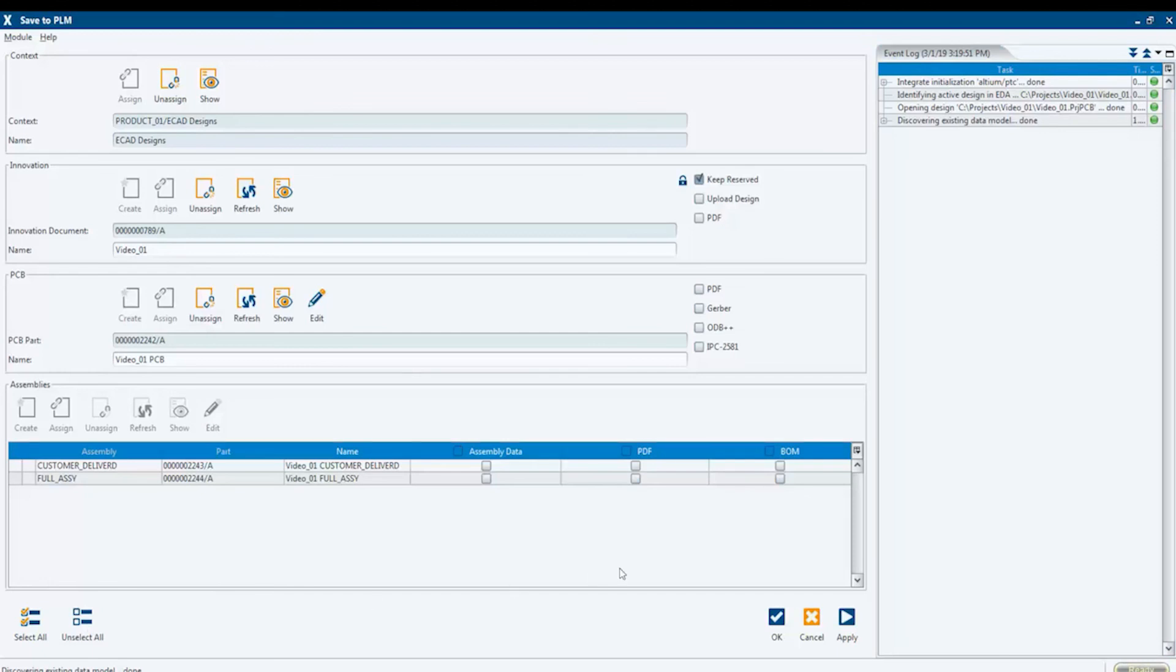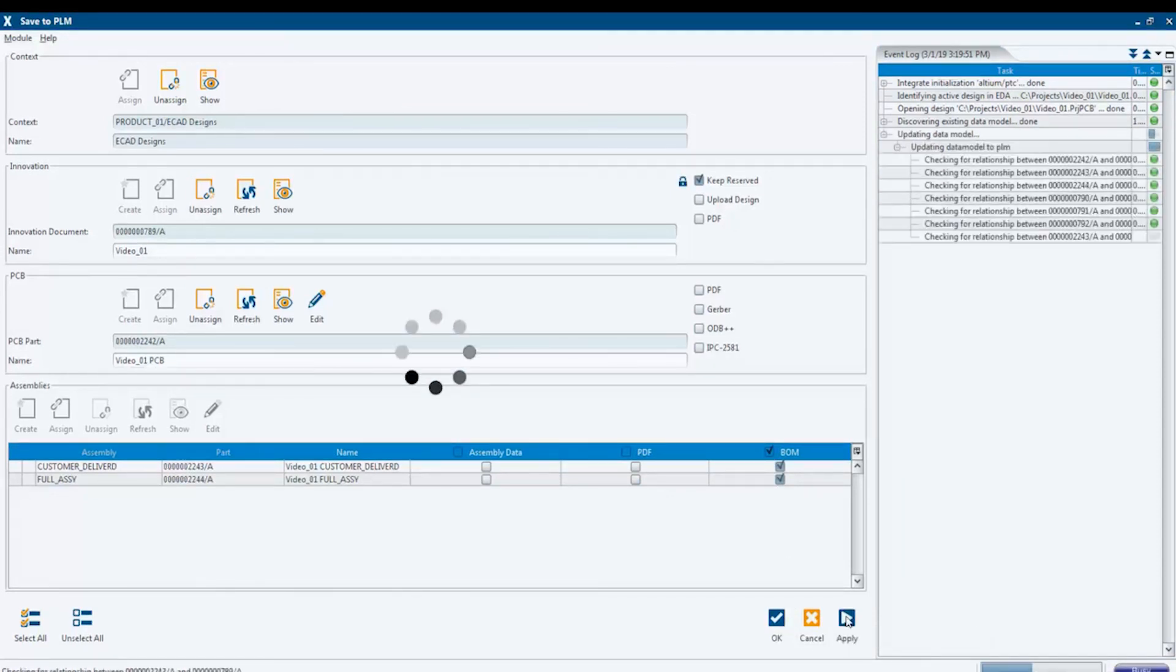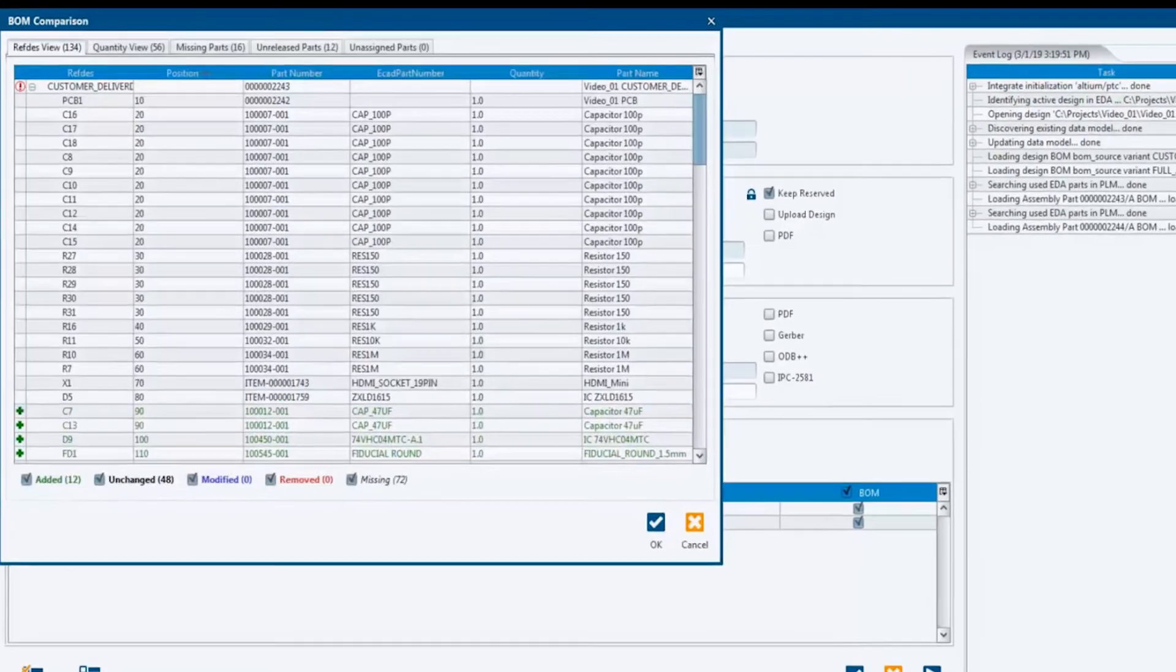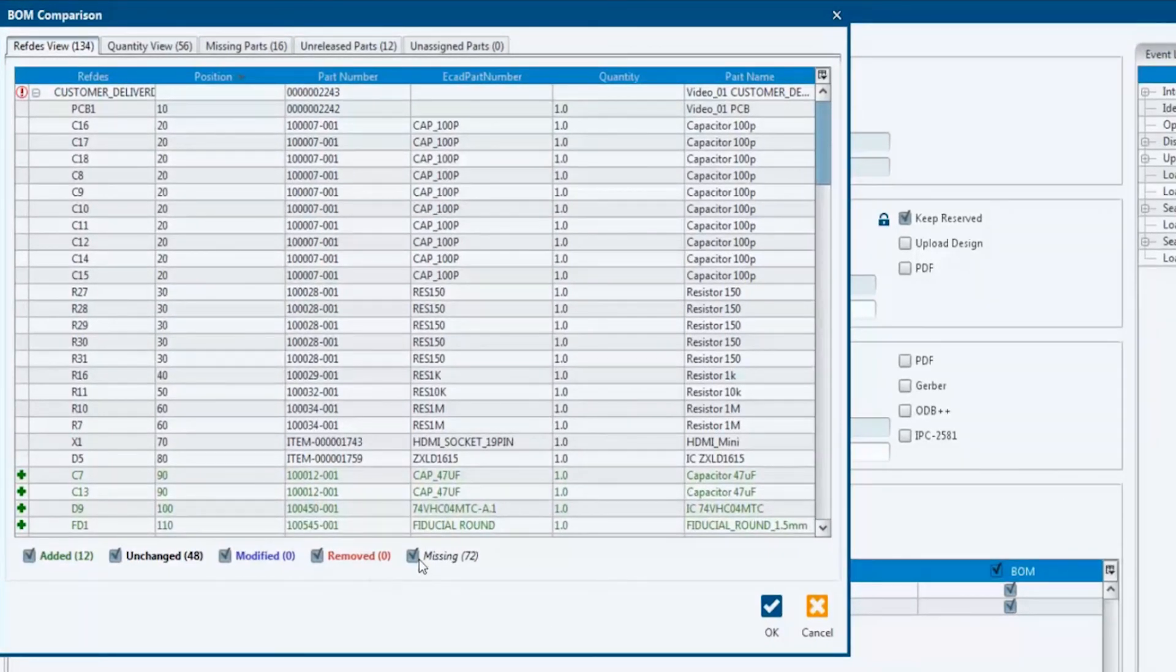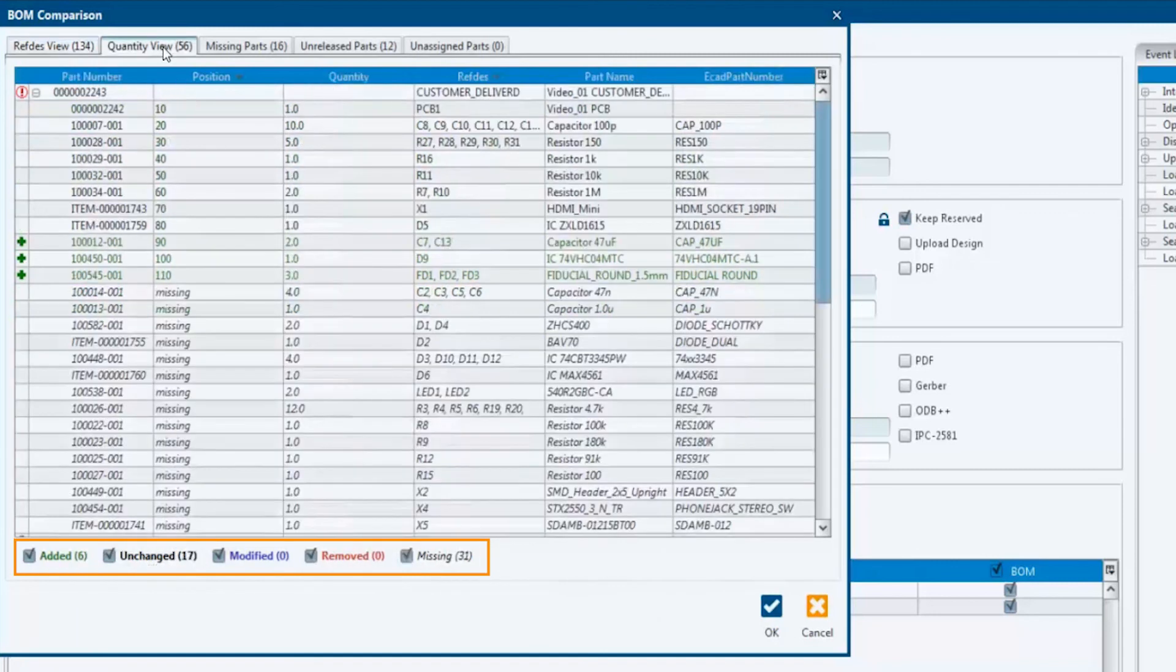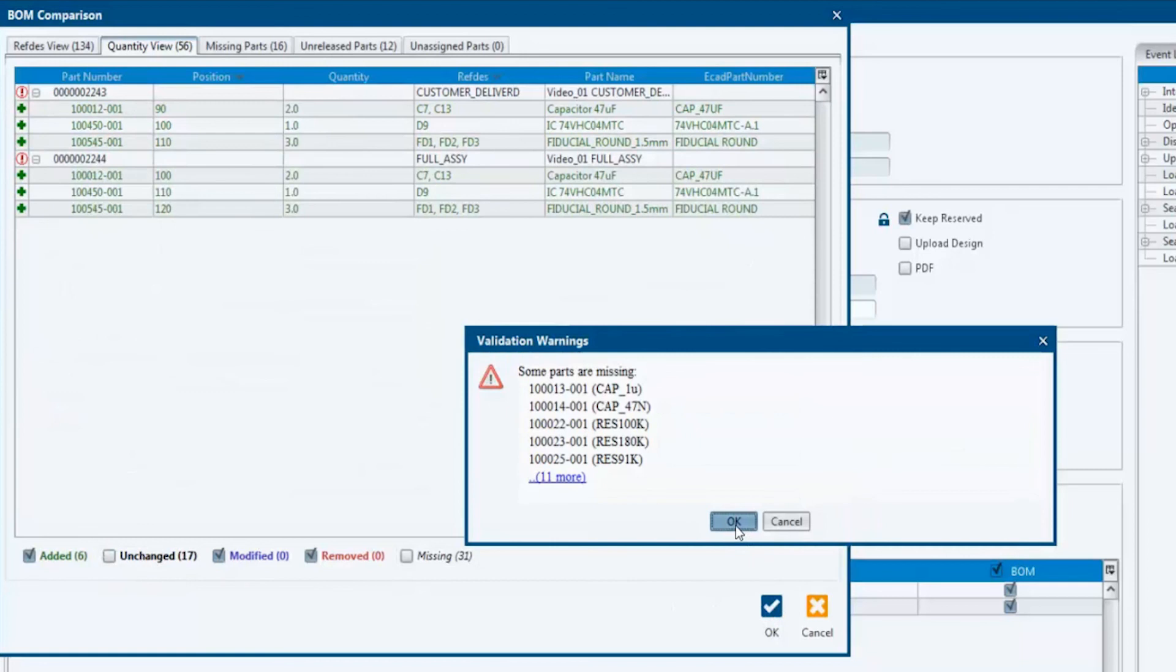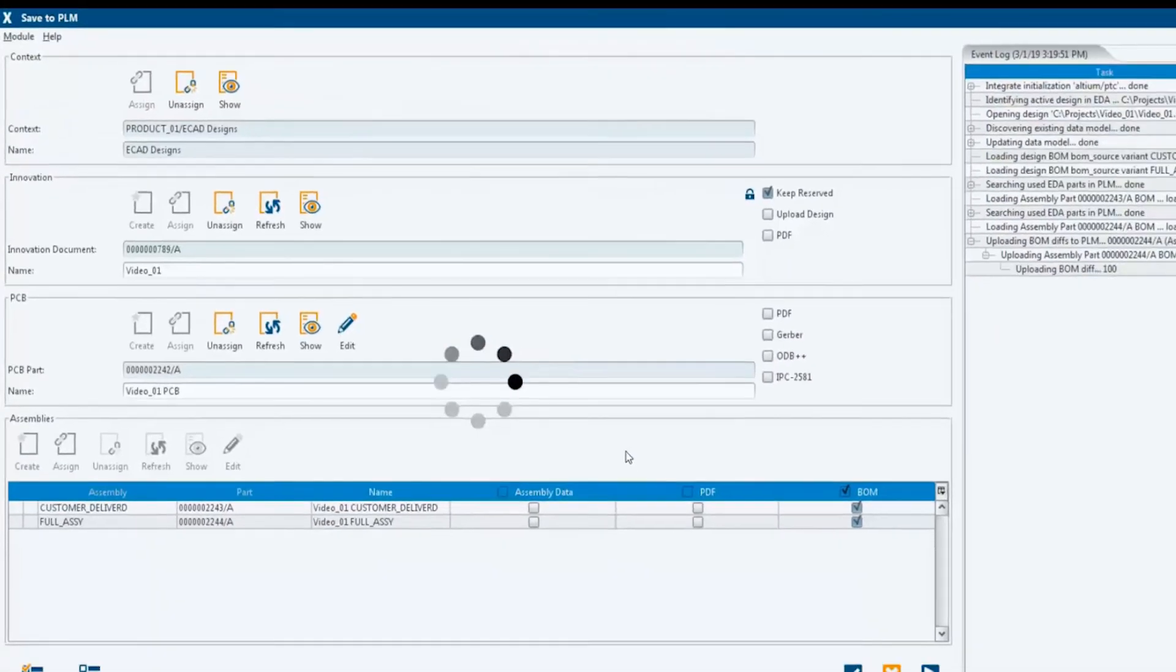In the dialog for the BOM comparison, we have full control about the actual and the previously uploaded BOM. Deactivating the Unchanged checkbox lists all components we newly placed in the schematics. It is now up to the user to upload the BOM or cancel the operation. Confirm with OK to perform a new upload.